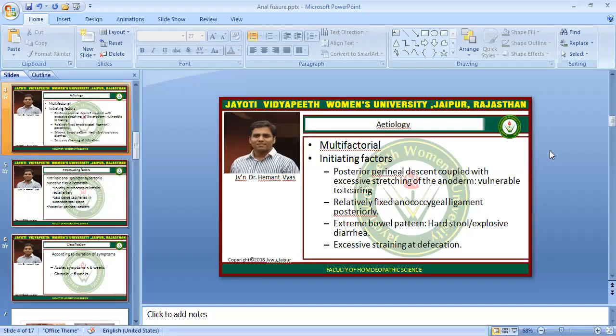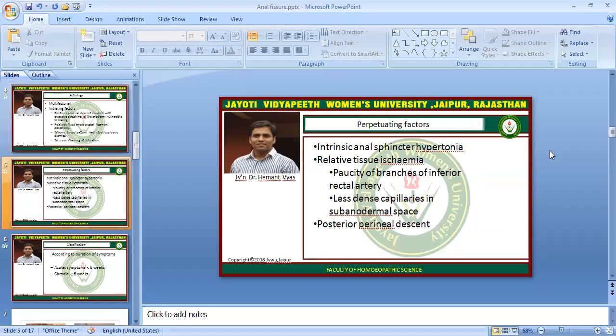The etiology of anal fissures is generally multi-factorial. Posterior perineal descent coupled with excessive strength of the anoderm makes it vulnerable to tearing. A relatively fixed anococcygeal ligament posteriorly, extreme bowel patterns such as hard stool or explosive diarrhea, and excessive straining may also cause anal fissures.